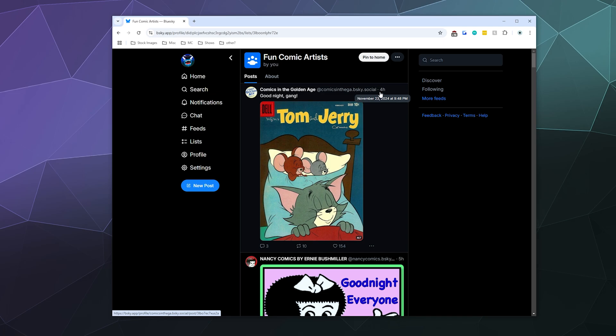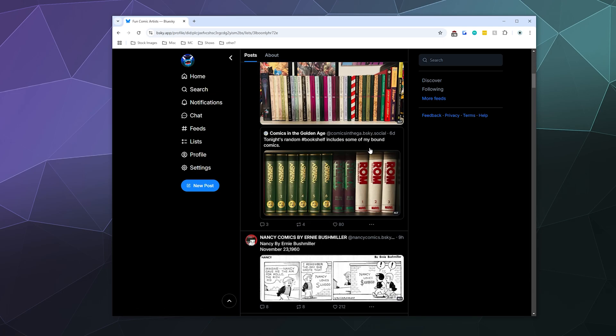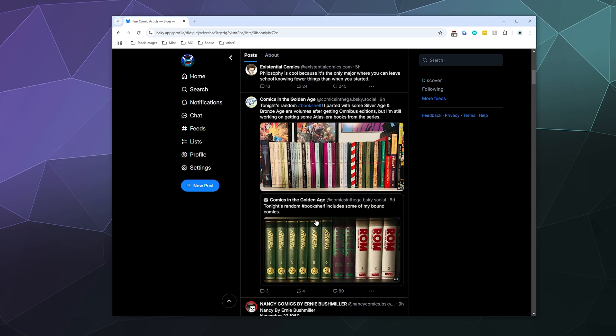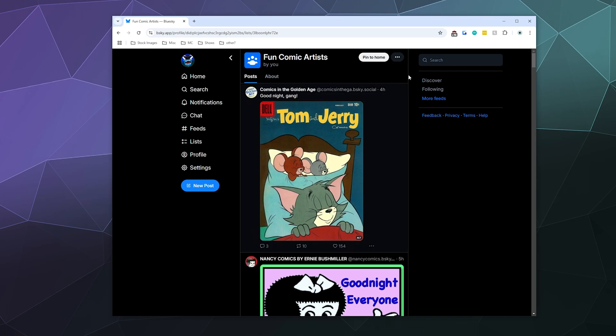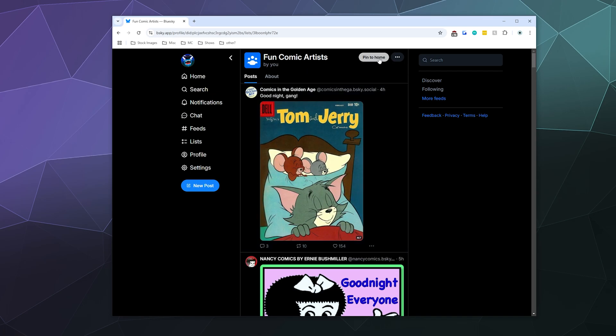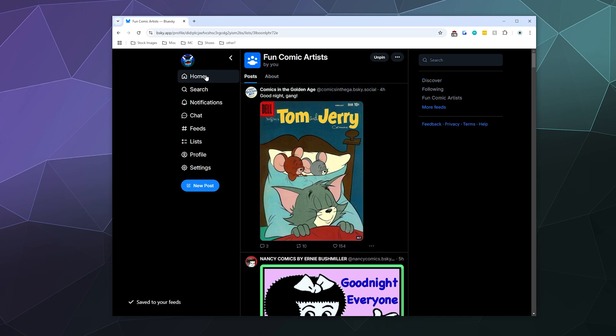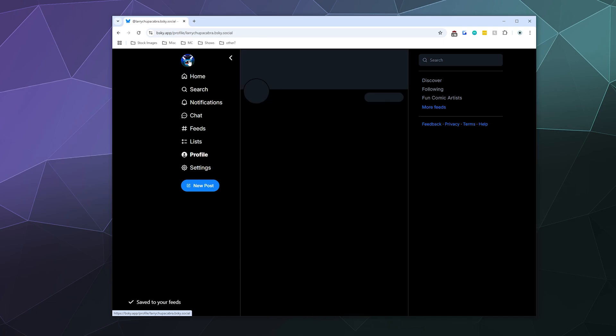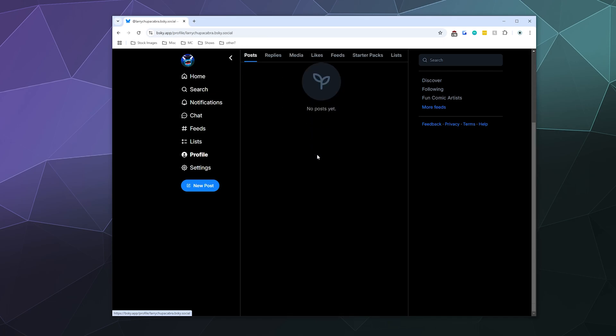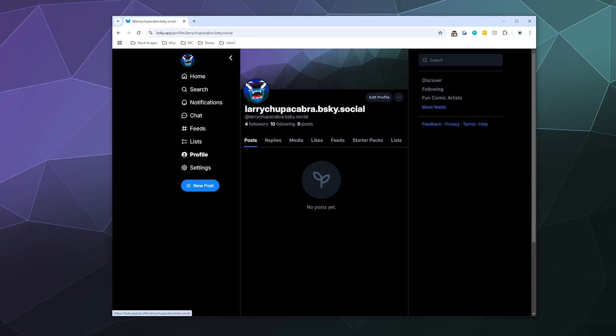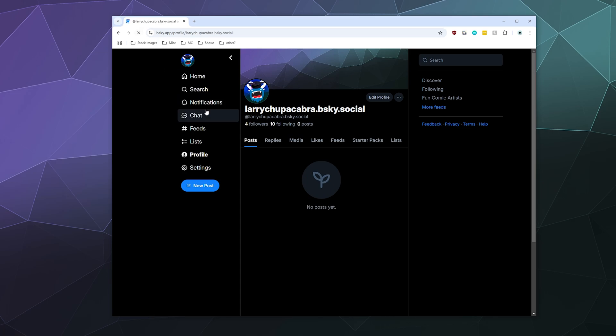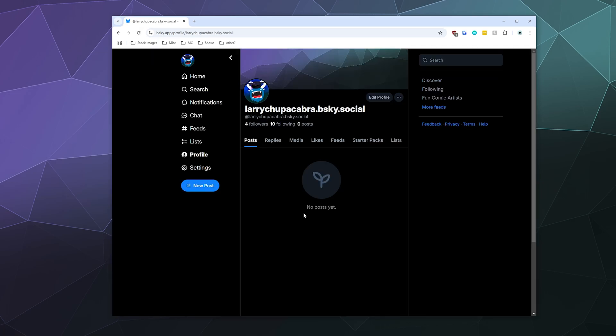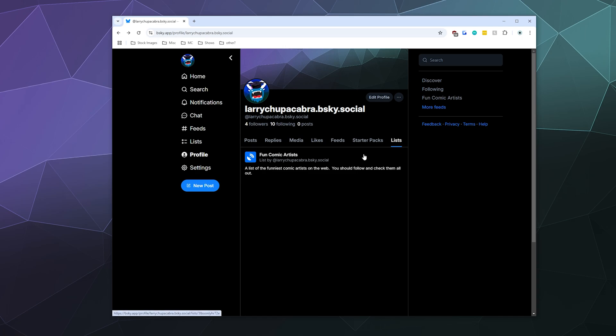This is basically like creating your own custom feed of content that you can look at through a list. You're going to see everything that they're doing. I can pin this to my profile, so I pin this to my profile and go to the Larry Chupacabra profile. Maybe I have to reload it for it to show up, but here you can see the list that I've made if I go to the list section. I guess I don't know how the pinning works necessarily, but it's supposed to pin it to your profile so when people see you they can see what you recommend for content.